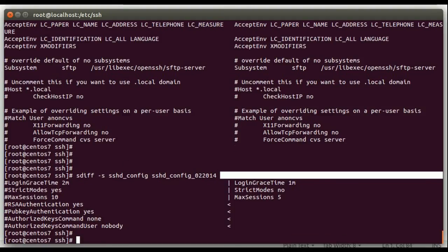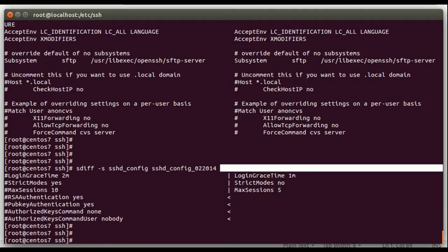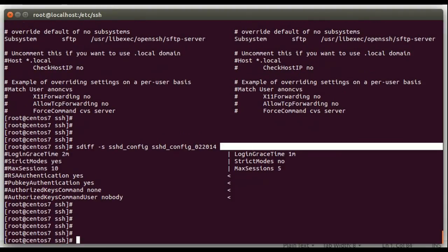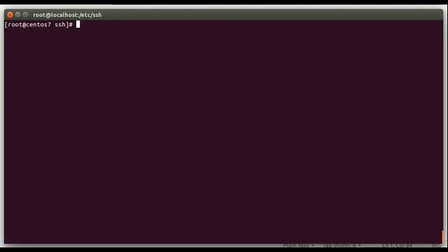Again, you also might want to use a minus i, that'll ignore case, minus a large W, that'll ignore all white space. Those are the common options you'll run into. All right, let's look at kind of an advanced example that's kind of cool.